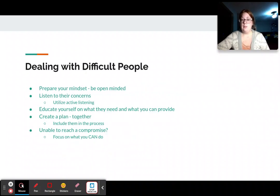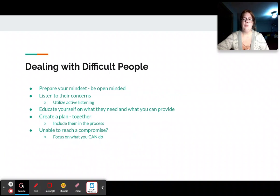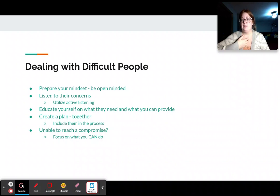When we are dealing with difficult people and considering conflict particularly, I think it's important to prepare your mindset. When you're dealing with difficult people, sometimes we as the resolvers can get frustrated as well, and that makes it difficult to resolve.